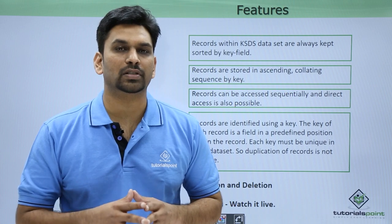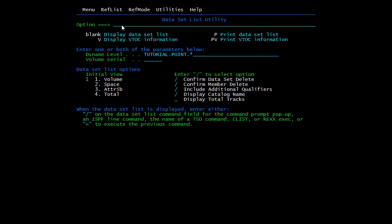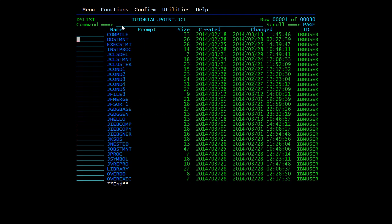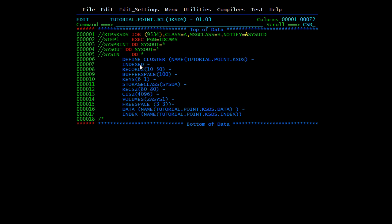Now I will show you how to define and delete a VSAM cluster practically. We will start with KSDS definition and define it through JCL. I have coded a JCL to create a KSDS. In the previous video we discussed cluster records, buffer size, keys, storage group, RCSG, volume, free space, data and index. In this video we will submit this JCL and focus mainly on KSDS.